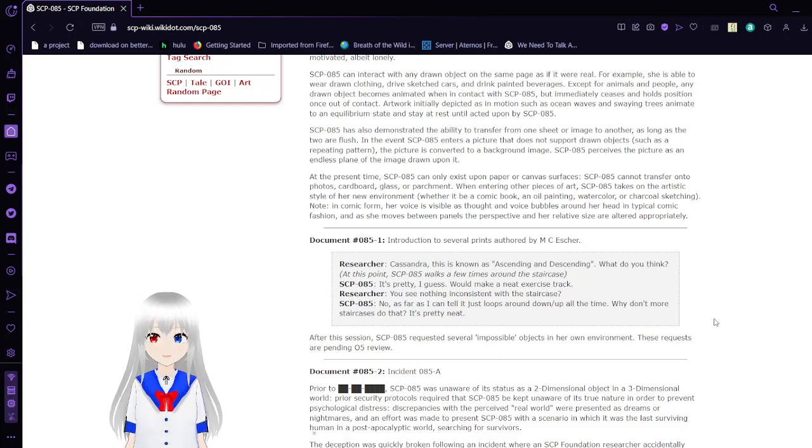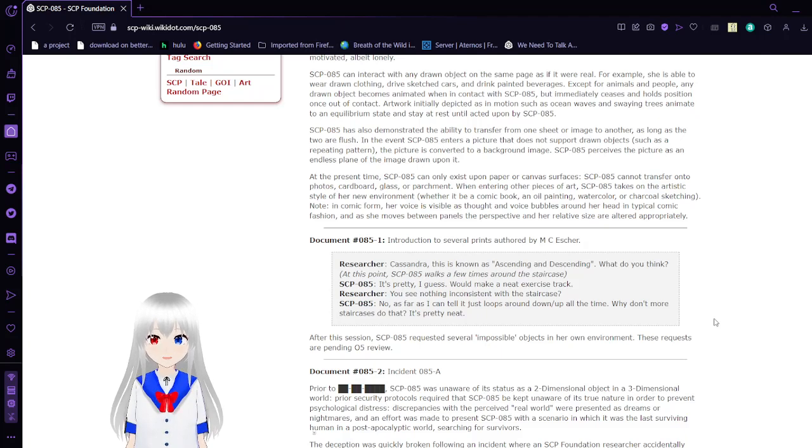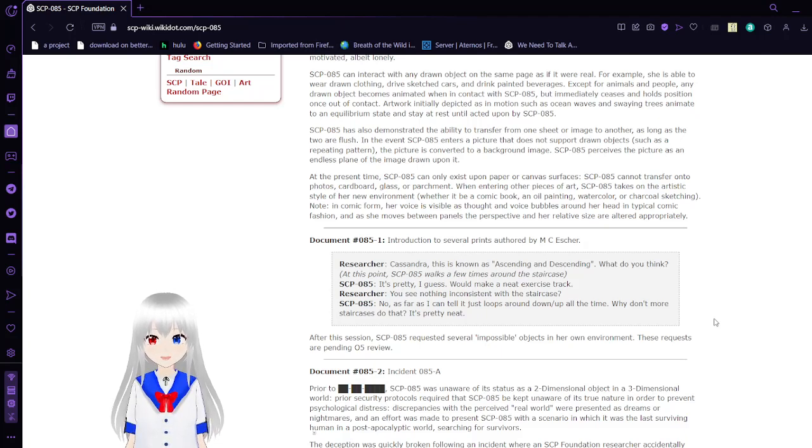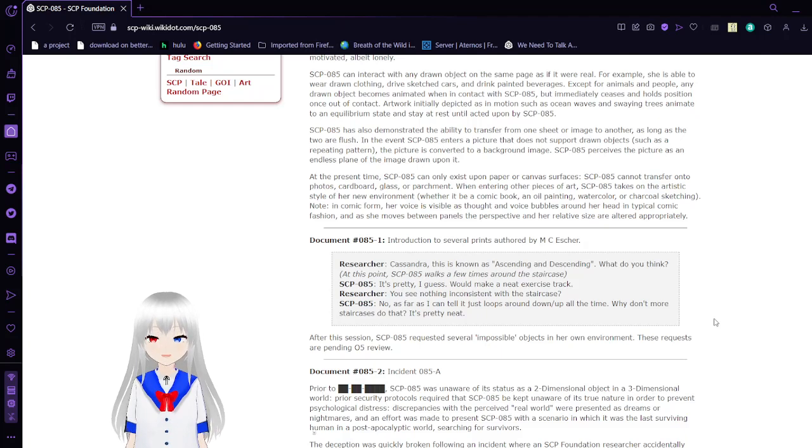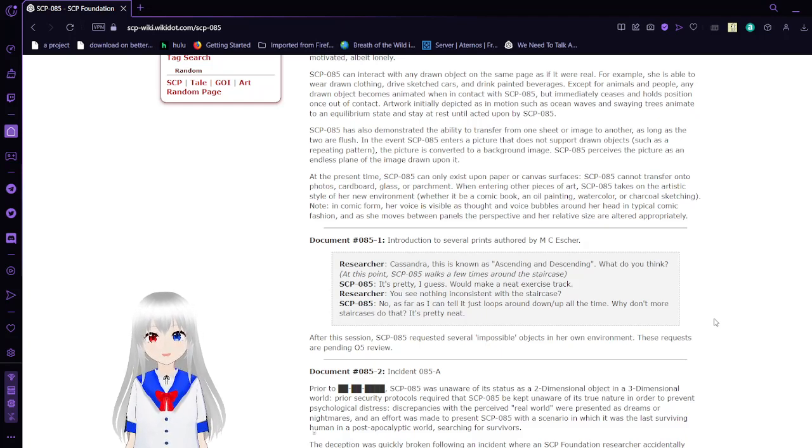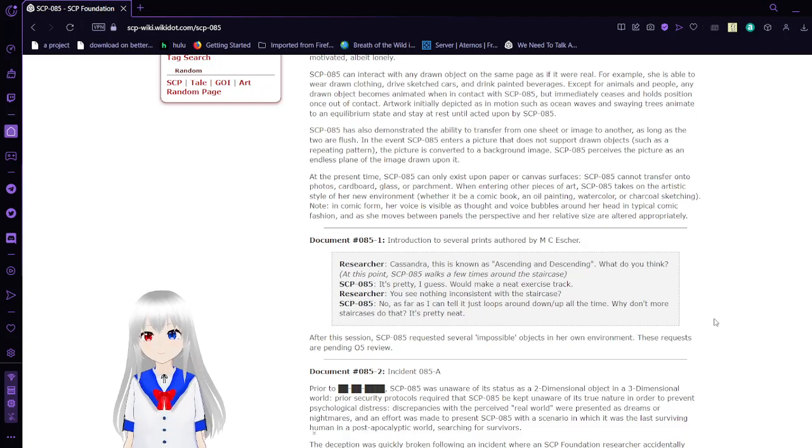You see nothing inconsistent with the staircase? No, as far as I can tell, it just loops up and down all the time. But a lot more staircases do that. It's pretty neat. After this session, SCP-85 requests several impossible objects in her own environment. These requests are pending O5 review.